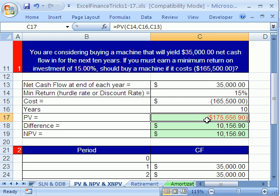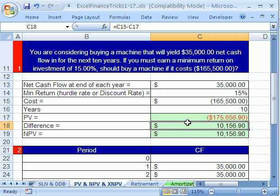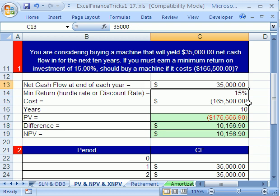I'm going to click on this cell right here and hit F2. That puts it into edit mode. We use the present value function. The reason we're allowed to do that is because this met the definition of an annuity: $35,000, same amount each period, the same amount of time between each period.